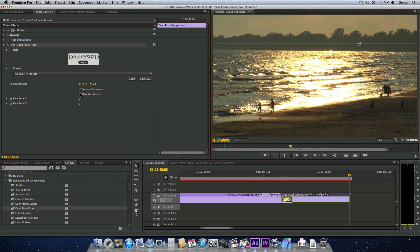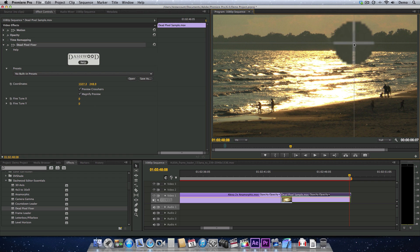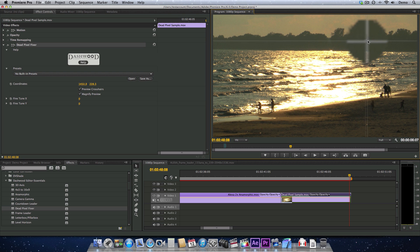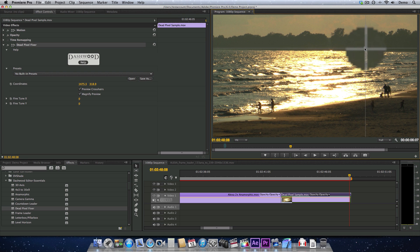And now I'm going to turn on Magnify Preview. So I don't have to manually zoom in the way I did before. I'm just going to try to find this guy. It was just around here somewhere. There it is.